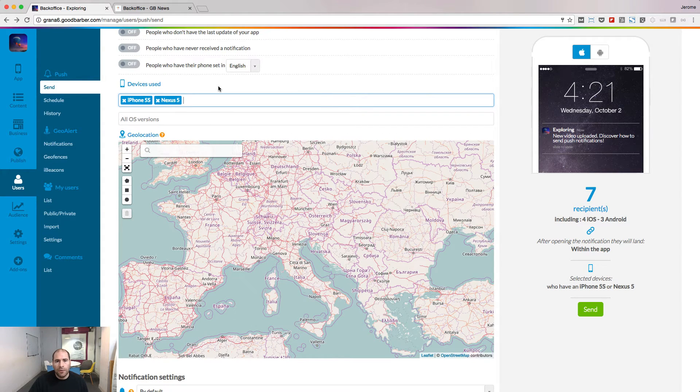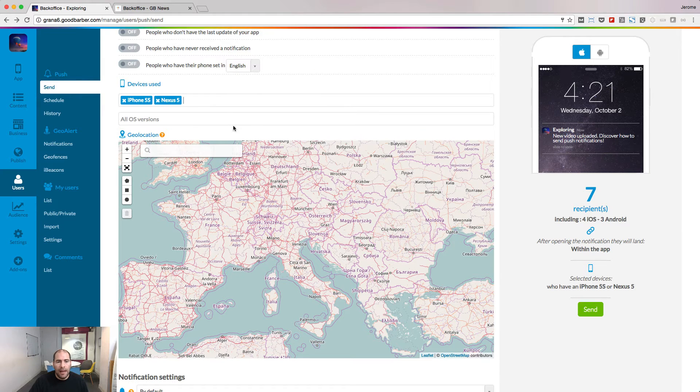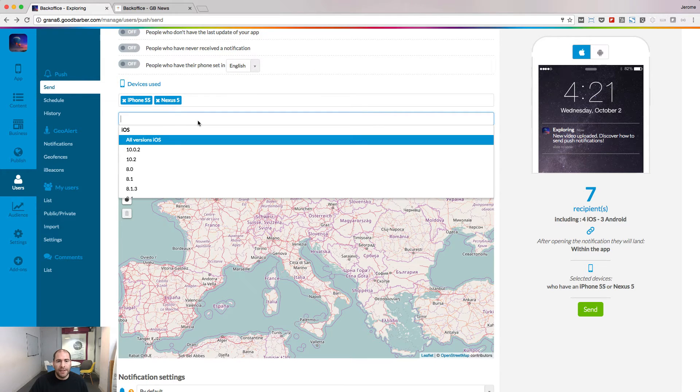You can also target users by device and by operating system.